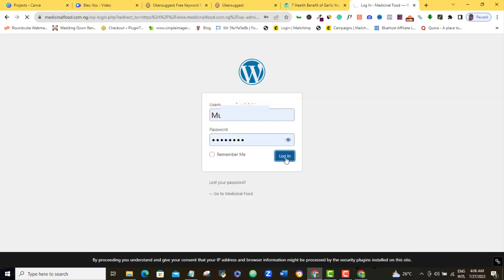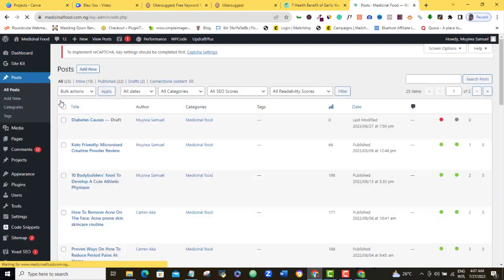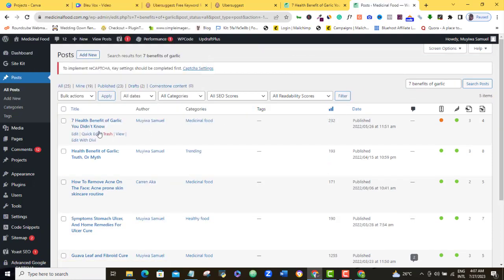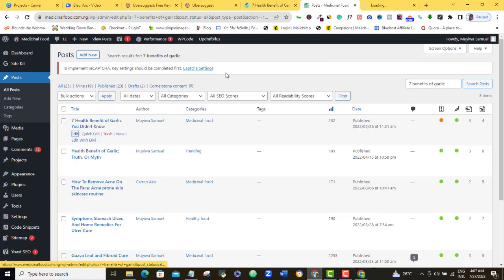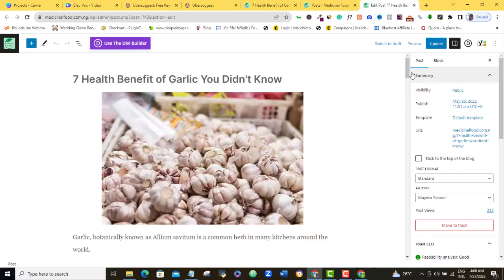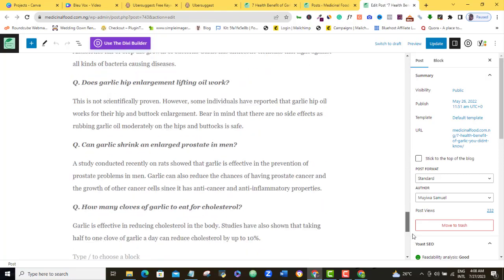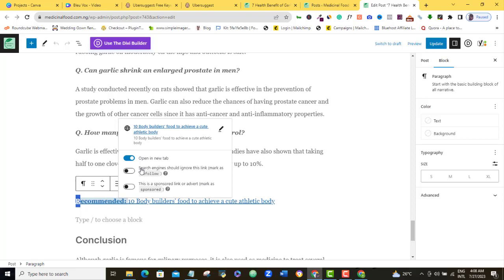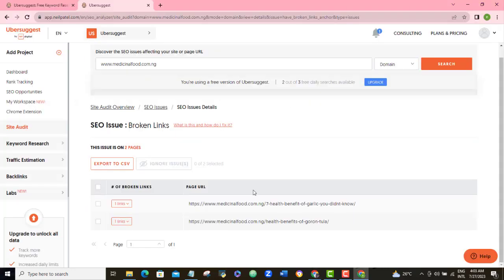Go ahead and find this page from your WordPress admin dashboard, then fix this link. Once done, repeat the same process for the second broken link result, and if you have more than two or three, repeat the same process until you have fixed all the broken links on your webpages.